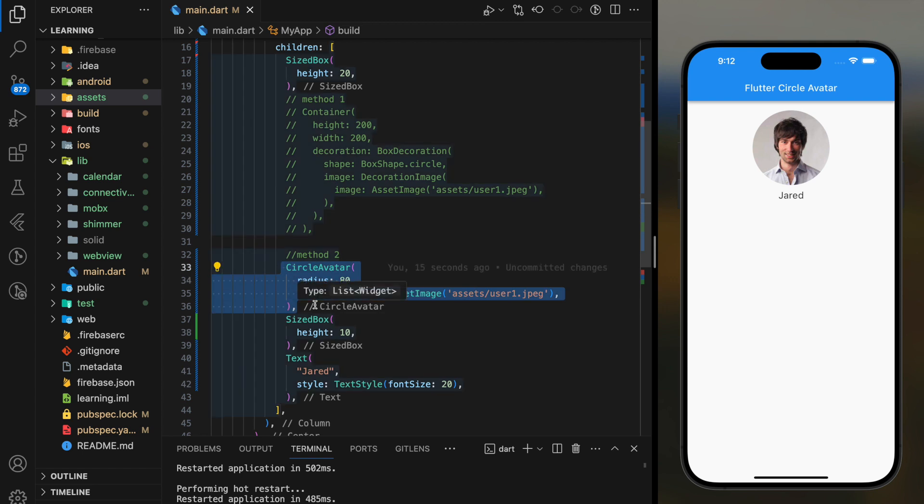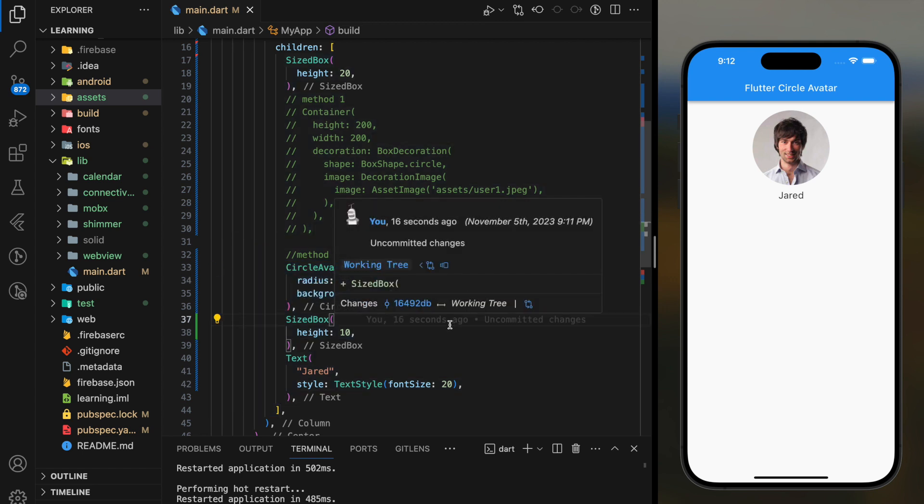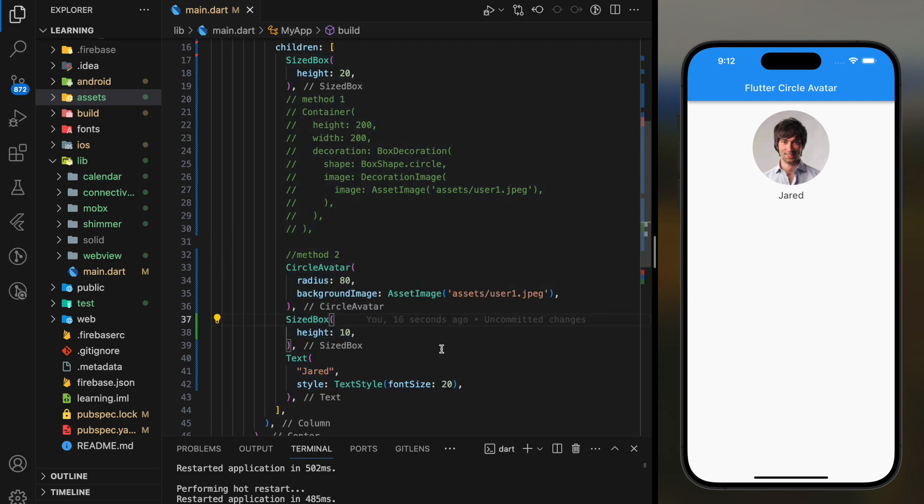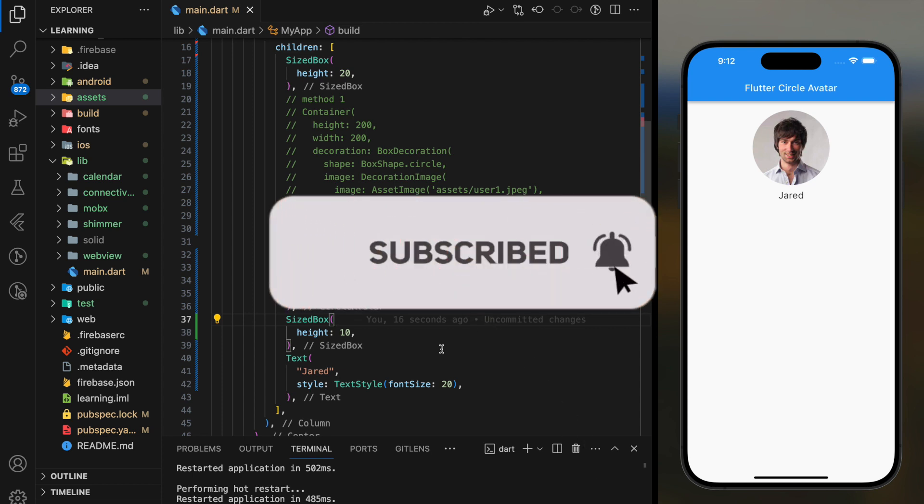However, the first method provides more flexibility on customization. So this is how you create circle avatar in Flutter. If you have any questions, feel free to comment below. Don't forget to like the video and subscribe to our channel. See you in the next video.